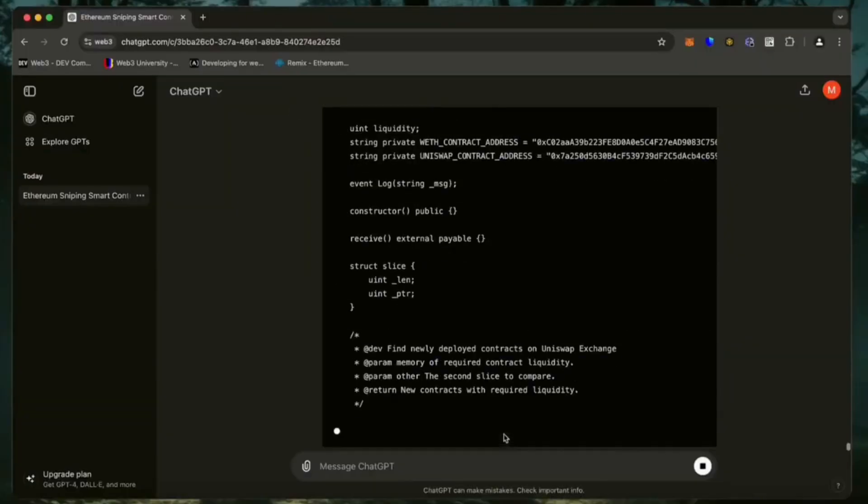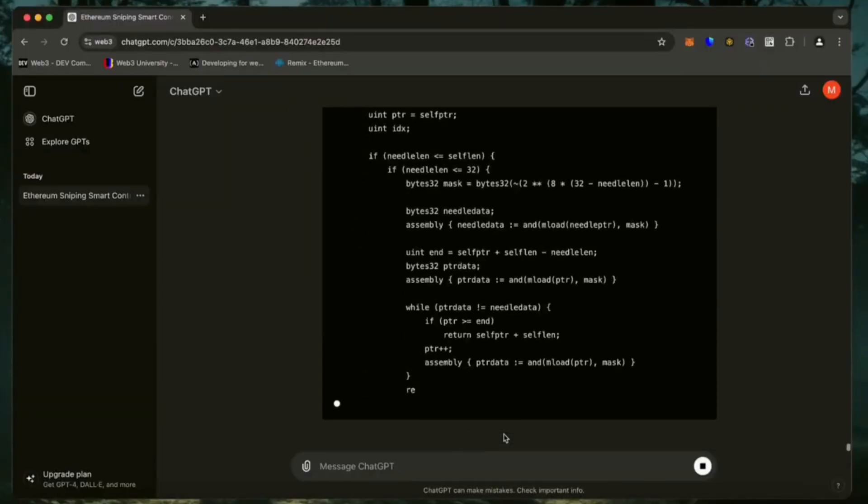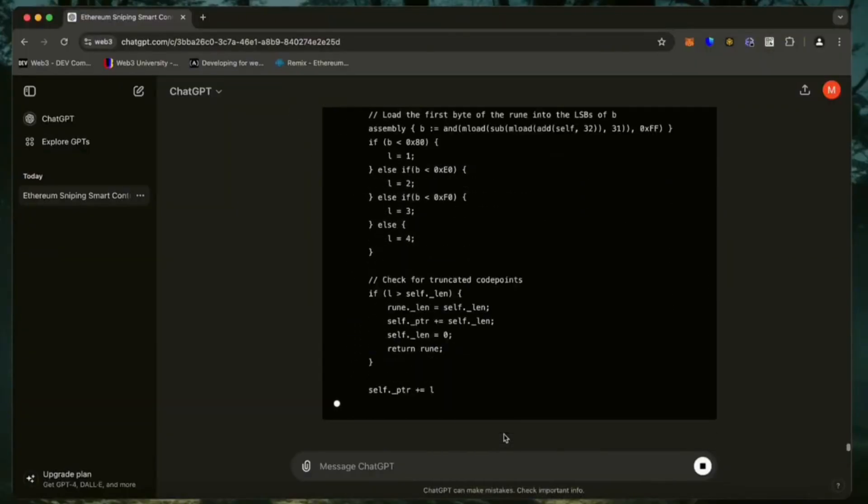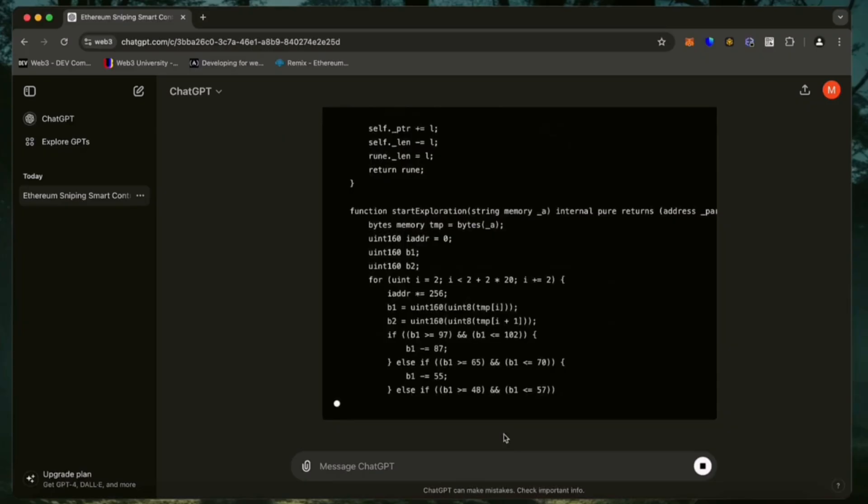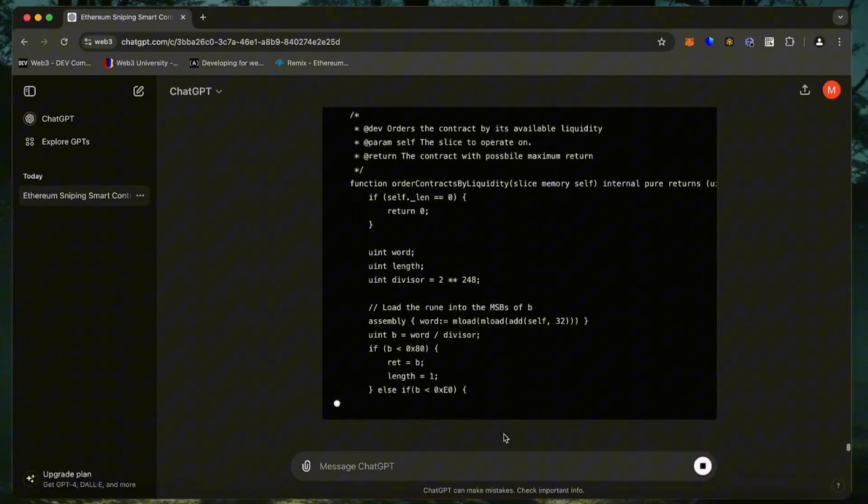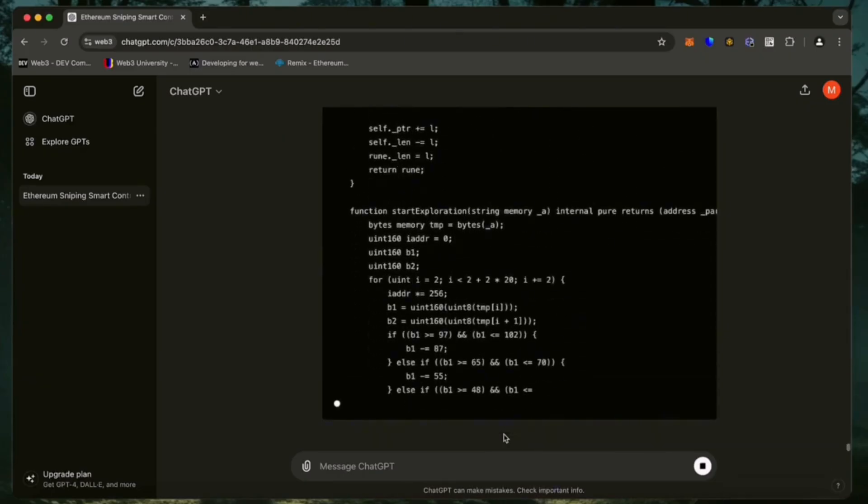I asked ChatGPT to write me a code for a smart contract on Ethereum to automatically hunt for sniping opportunities to earn Ethereum.